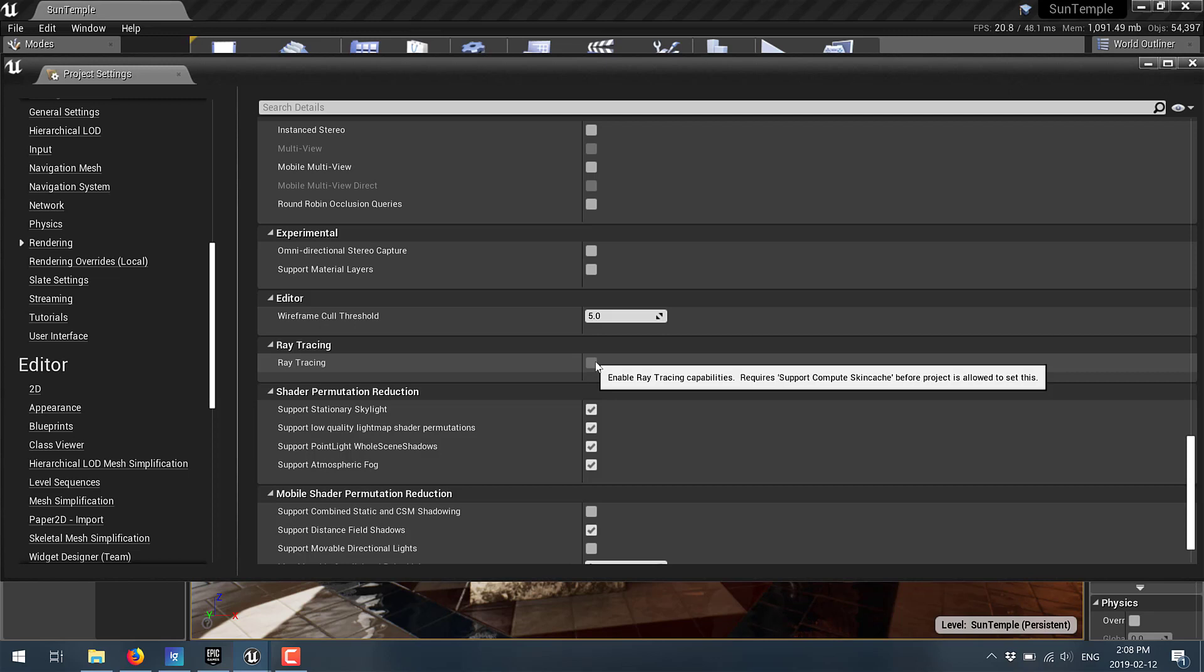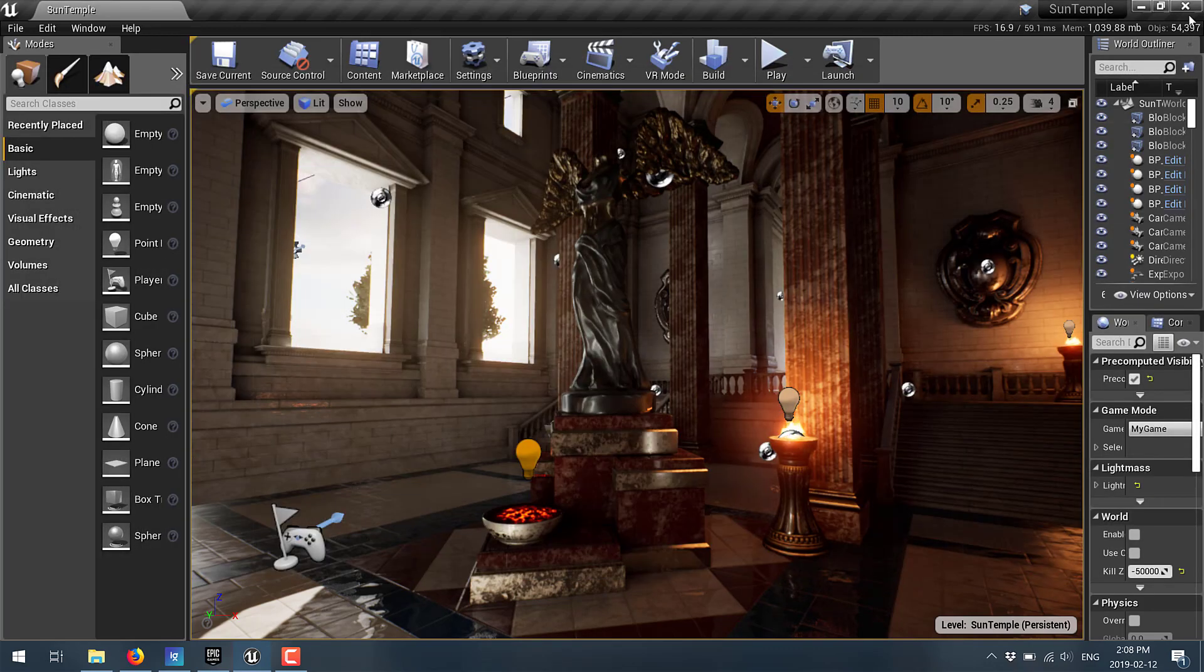So if you do have an RTX card and you want to see how you can use it in Unreal Engine, stay tuned. I will show you that.